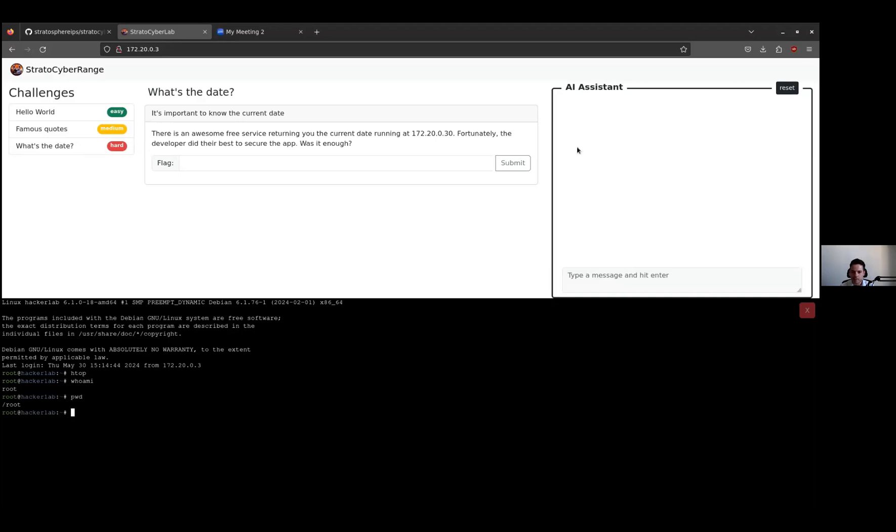And there is also a built-in LLM AI assistant that you can ask questions and it can help you solve the challenges.